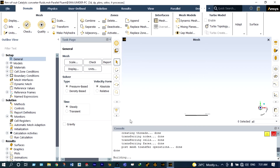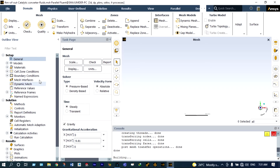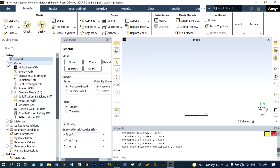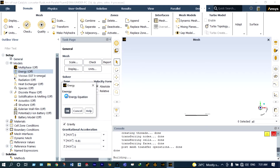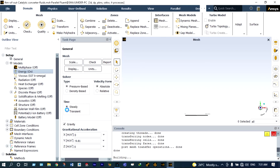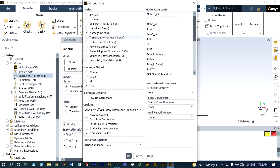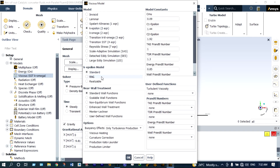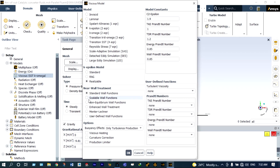Next we also apply gravity — in the y direction it will be minus 9.81 meters per second squared. Next we select the models. As this is a heat transfer problem, the energy equation should be on. We enable the energy equation, and since it is a turbulent model we will be considering the k-epsilon turbulent model — realizable with scalable wall functions.